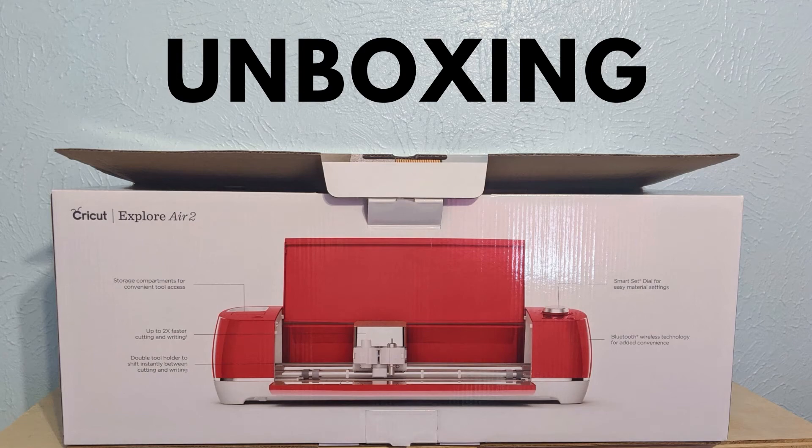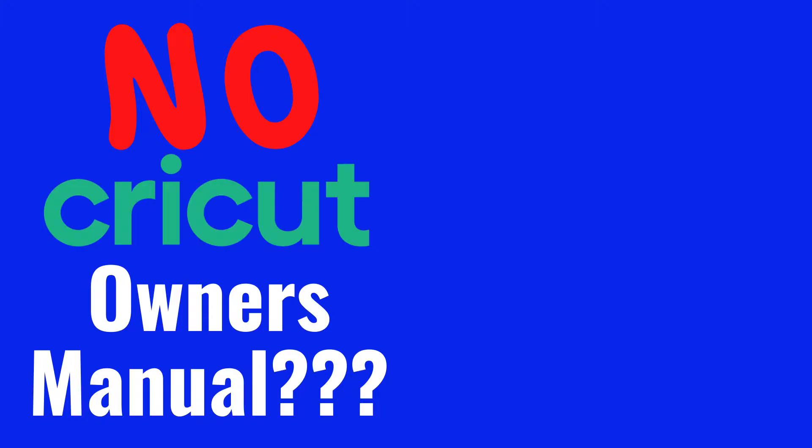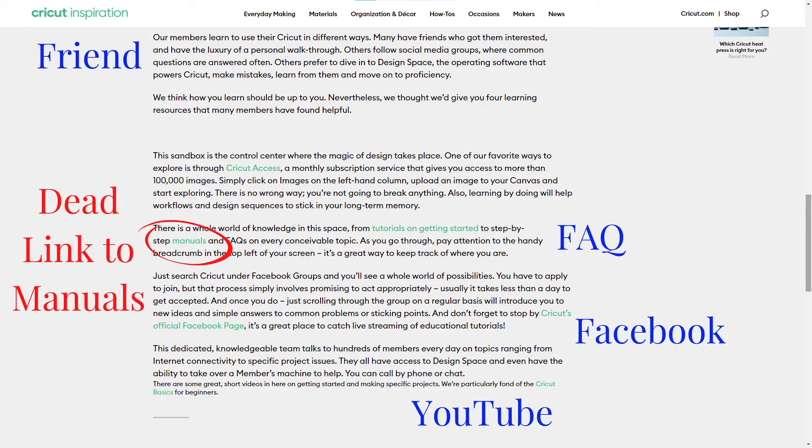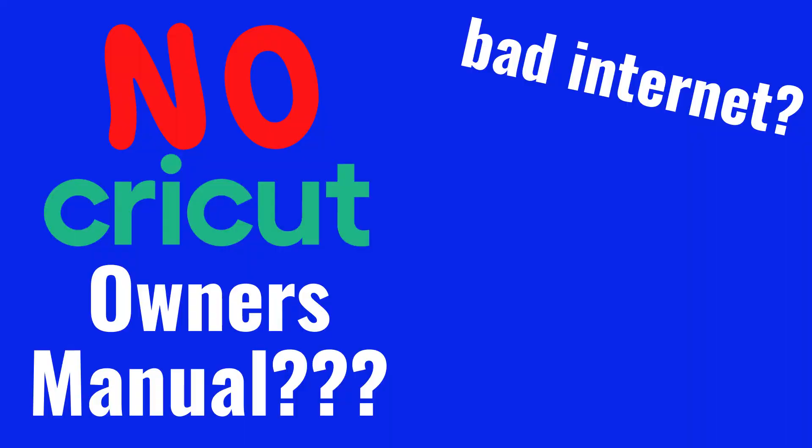When you unbox a Cricut cutting machine, there isn't much in terms of an owner's manual. Cricut directs you to their website to learn how to use your new machine. You have to look it up every time, but what about if you want to craft but have poor internet access?